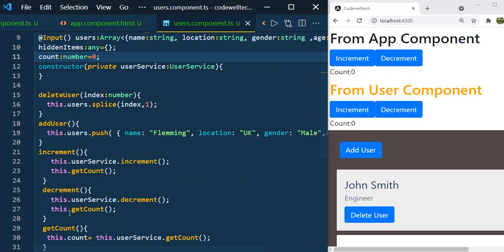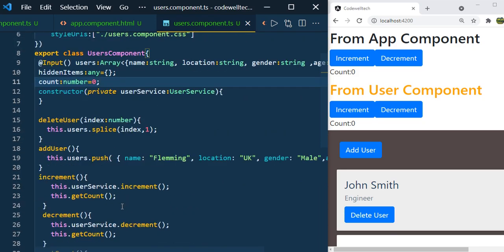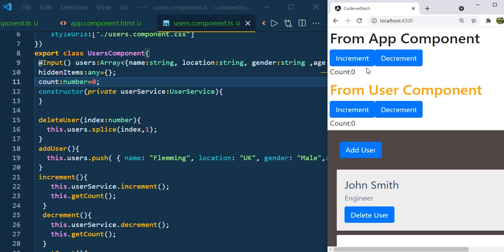Now we are not missing anything. We have the increment, decrement, and getCount functions. Click on the increment button of AppComponent — you can see the value is getting incremented by one each time. Now the value is seven. In UserComponent, let's click the increment button and see what the value of count will be. You might expect the value should be 1 because the initial value of count is 0. Now you can see the value is 0 here.